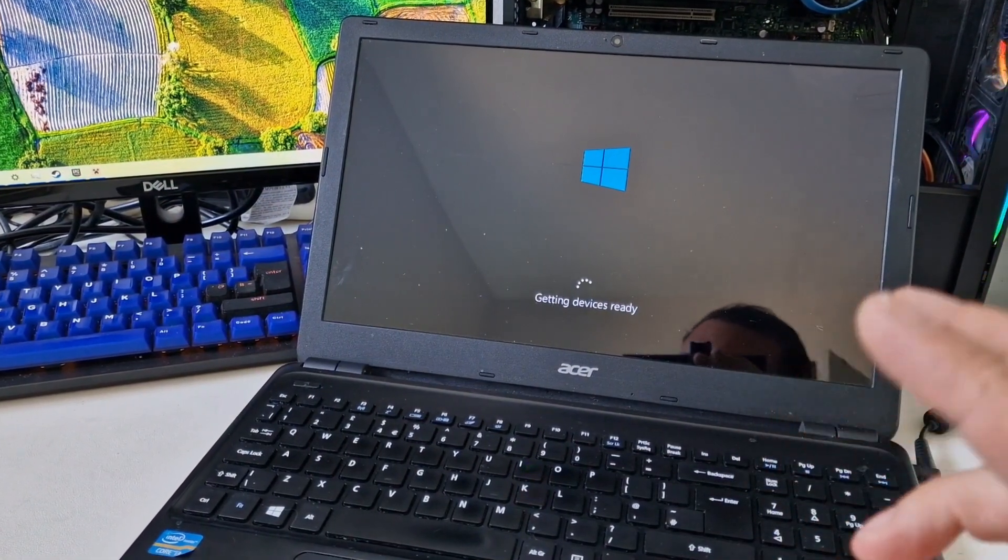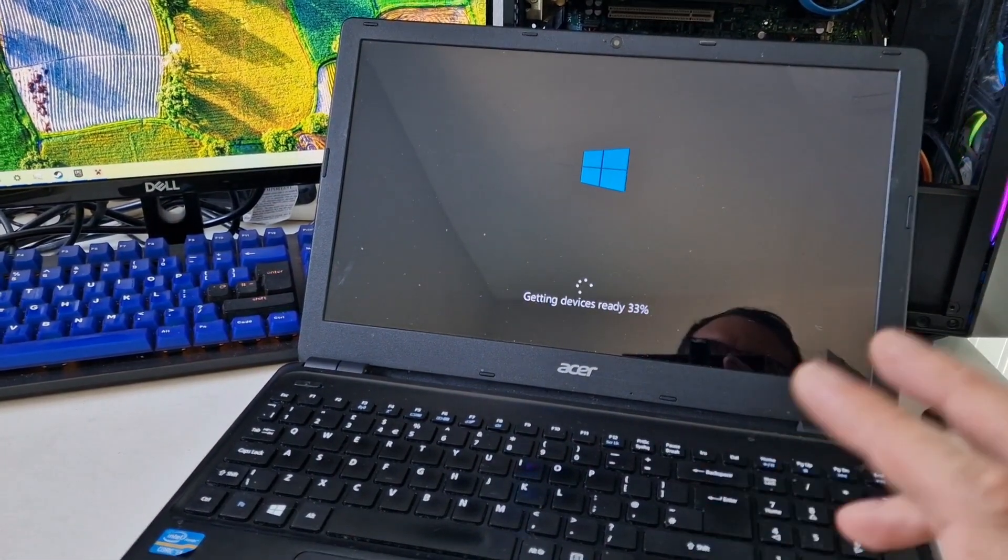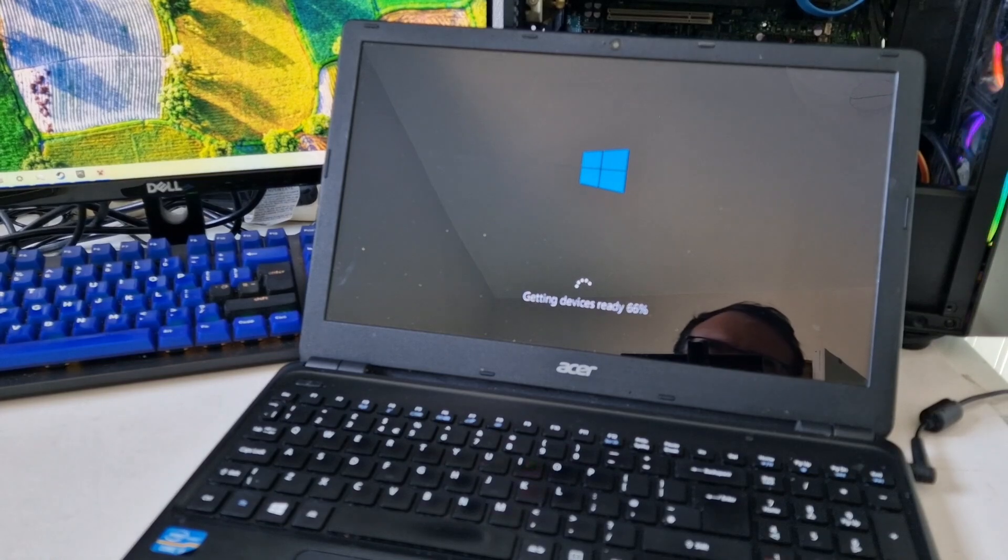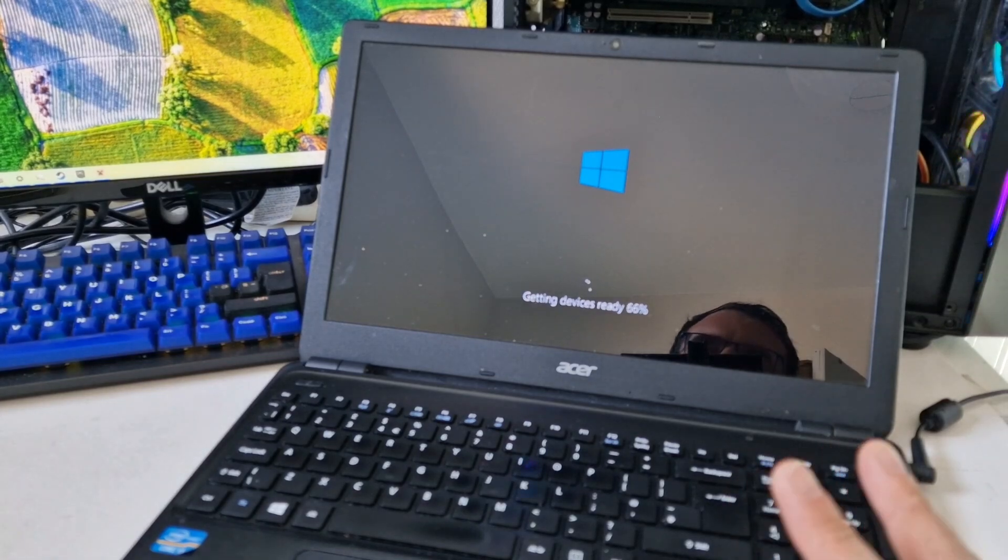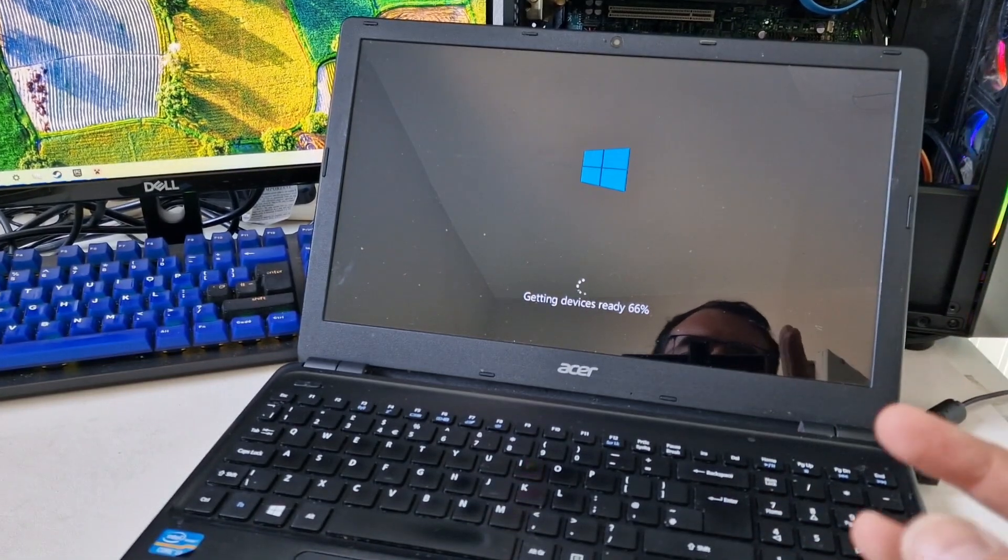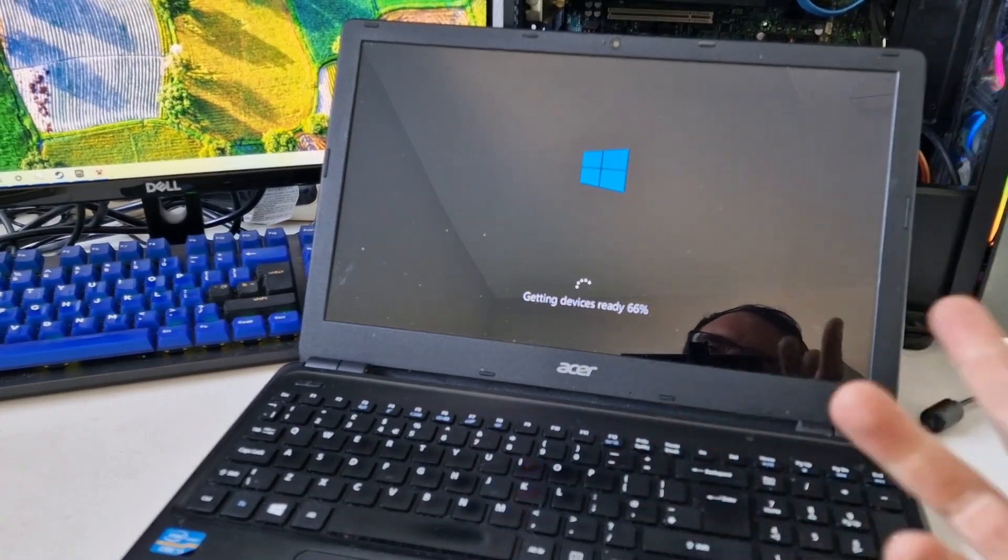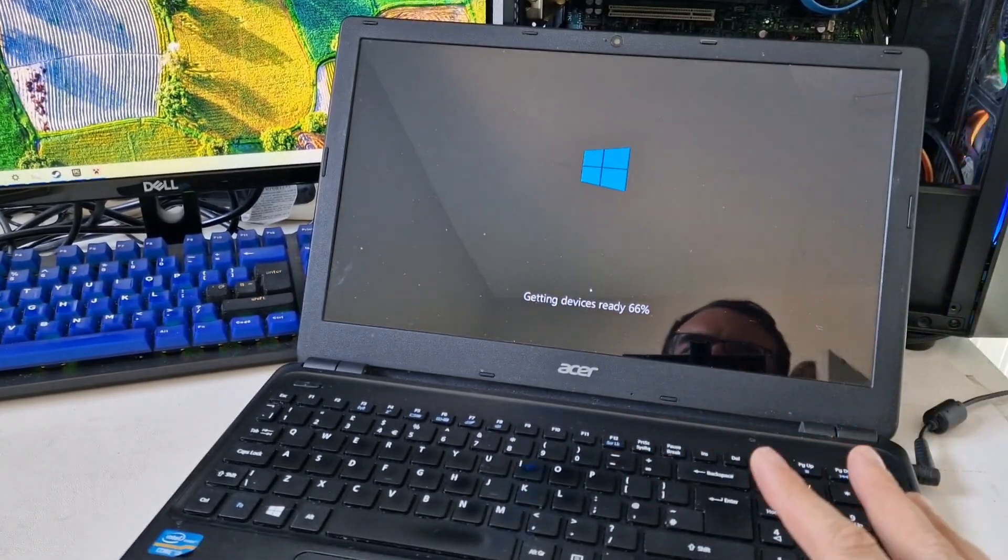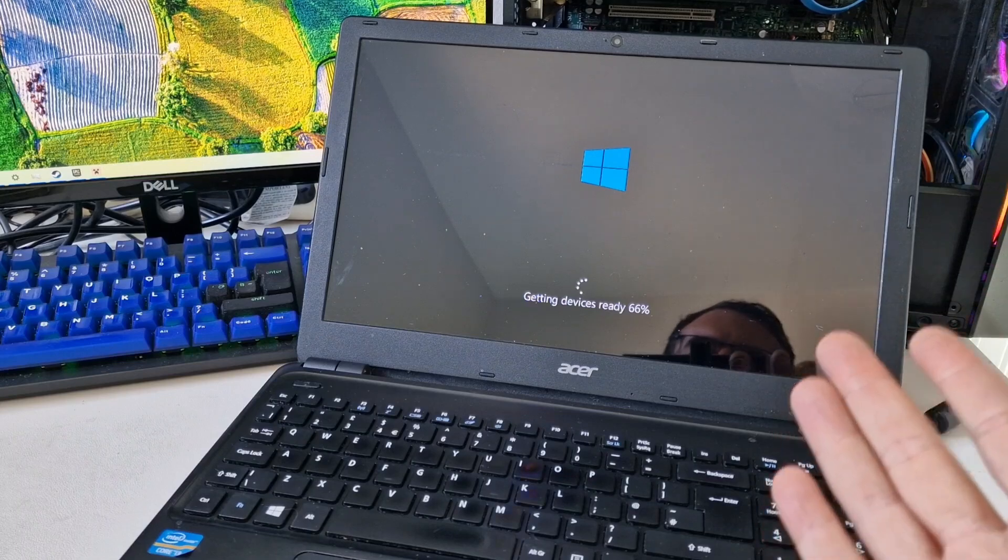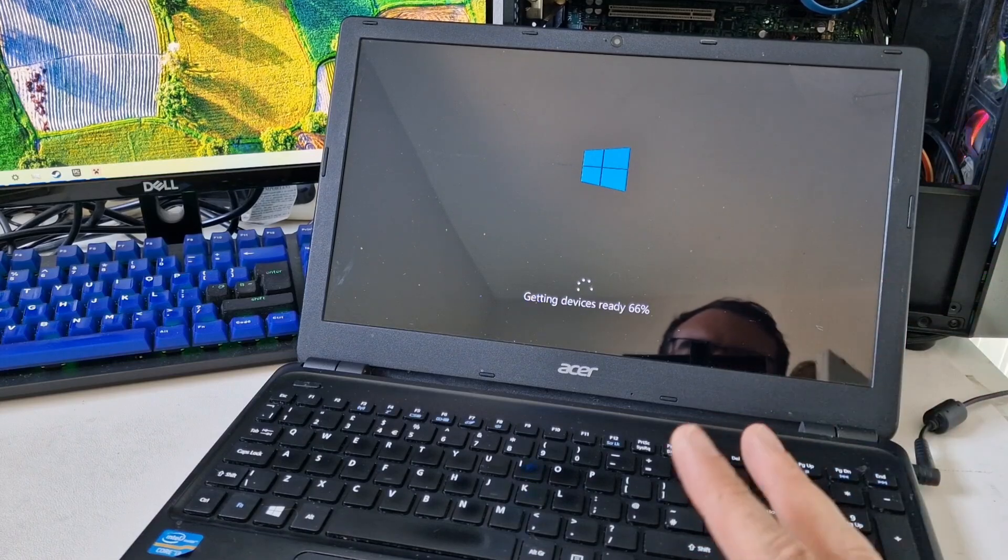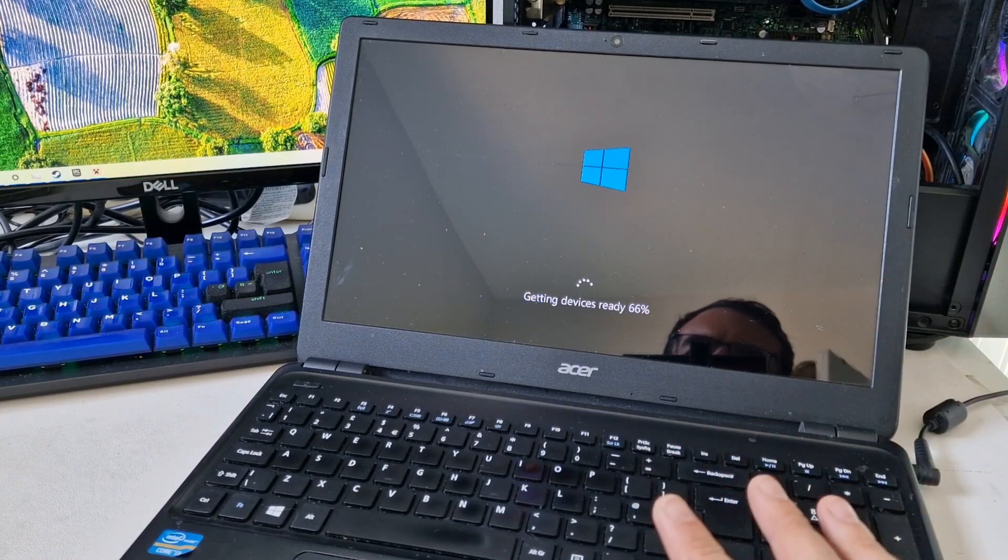But I set the drive to legacy and IDE mode, and now it's booting from the drive.